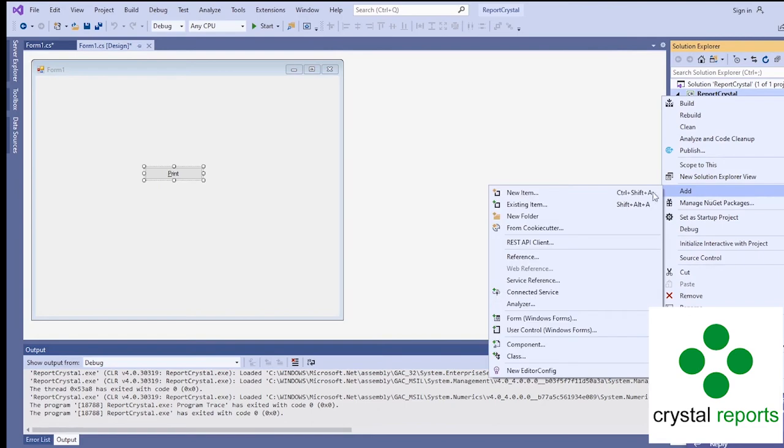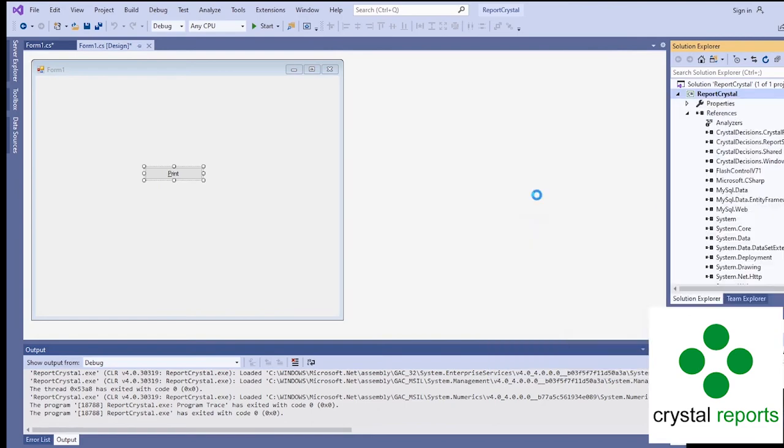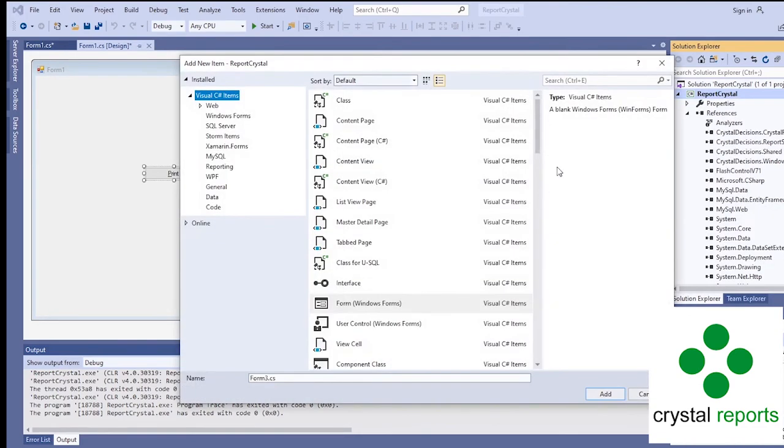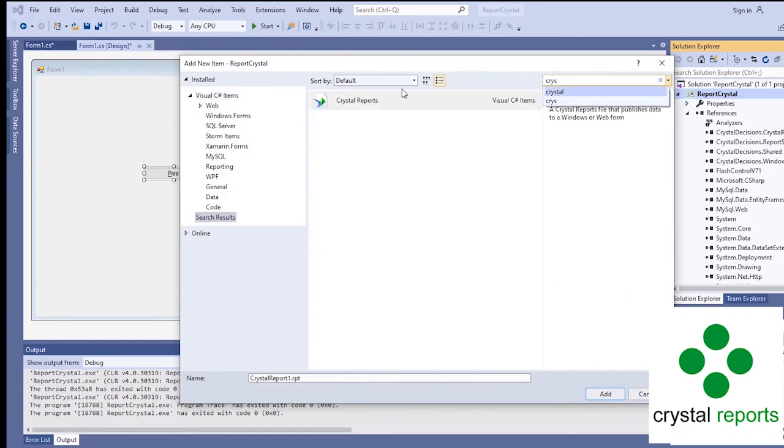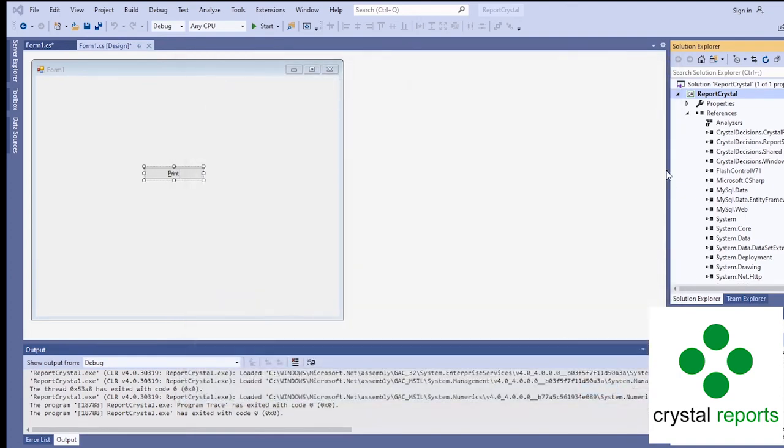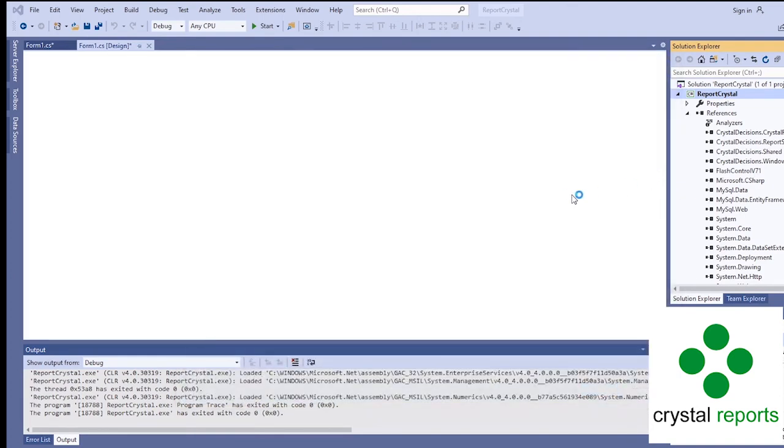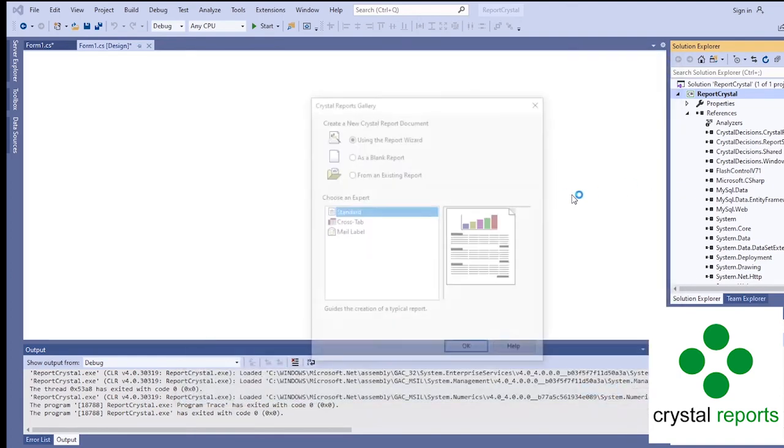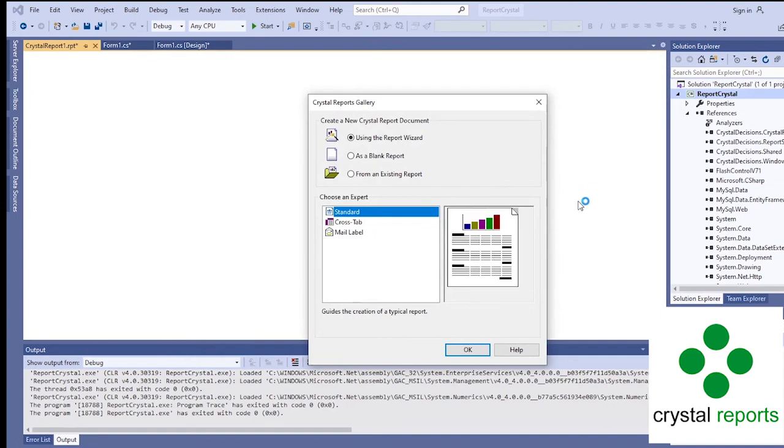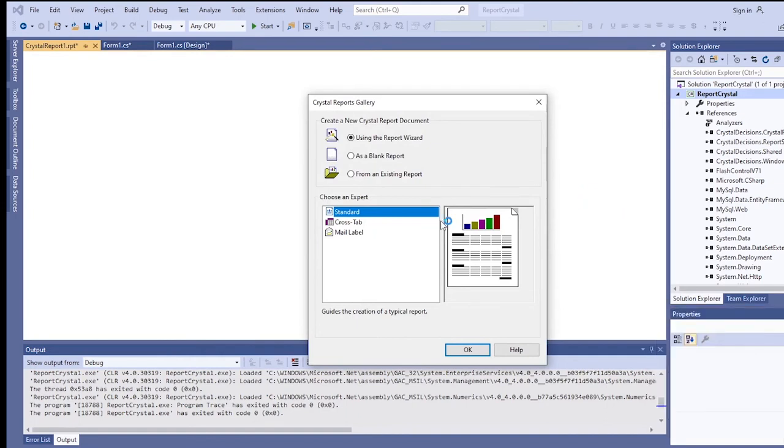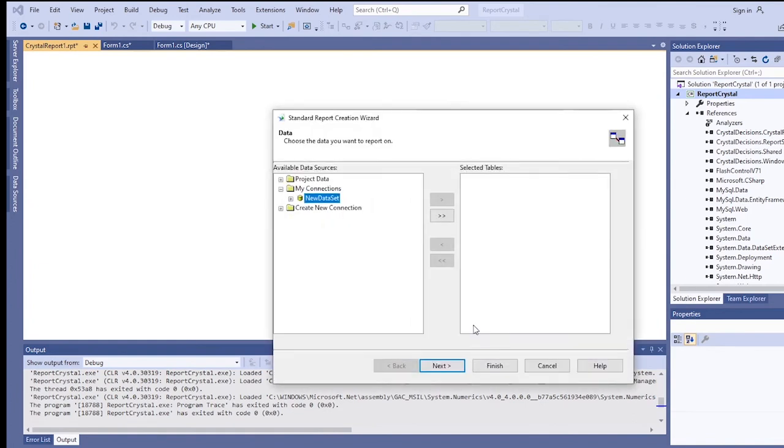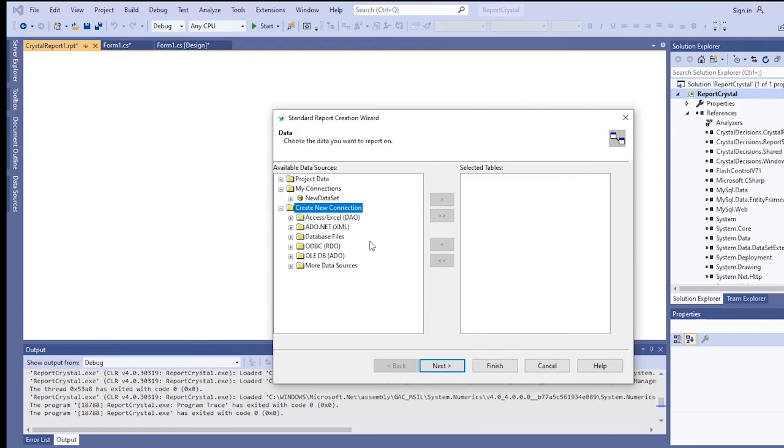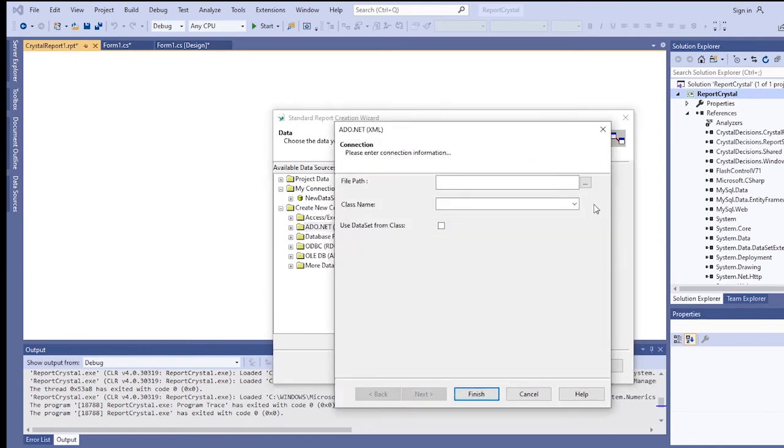Add new item. Crystal Report. Your wizard will prompt, so we'll just okay that. This time we'll create a connection going to our XML file.